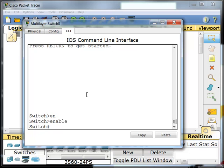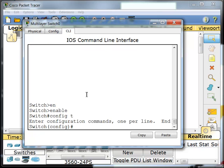I'm going to go into global configuration. Global configuration you can get to by typing in configure terminal. I always like to shorten that by typing config T. Inside of global configuration, this is where you will do most of your commands that are going to globally change something on the switch or the router. For example, changing the host name, or adding a route to the routing table, or configuring an IP address on an interface. These are all done in global configuration.